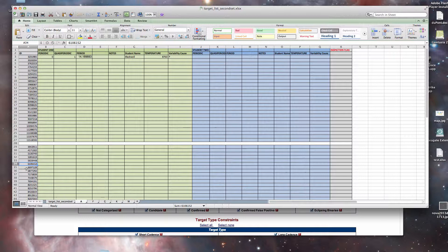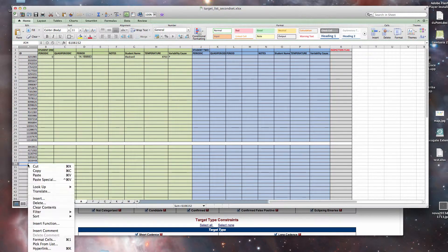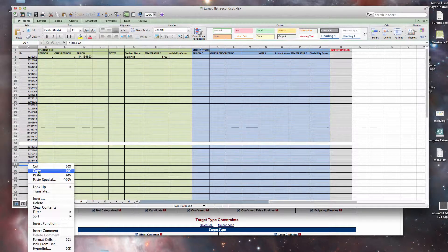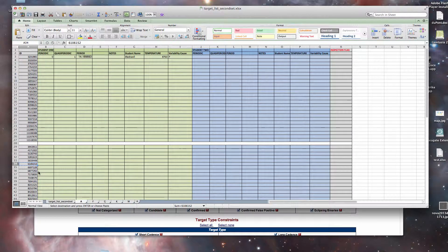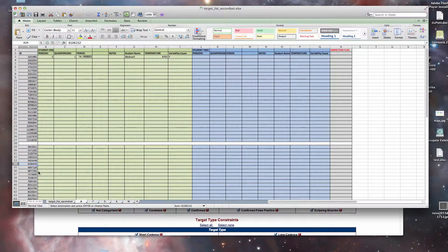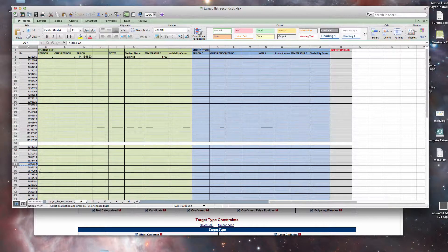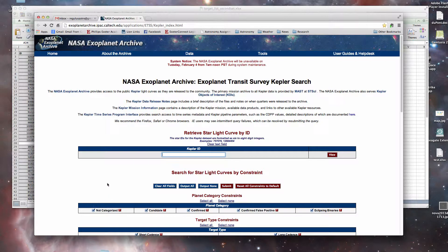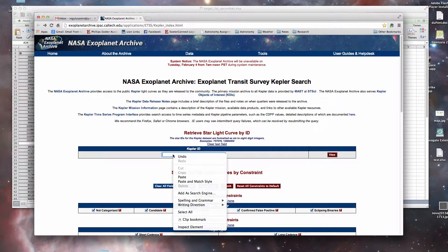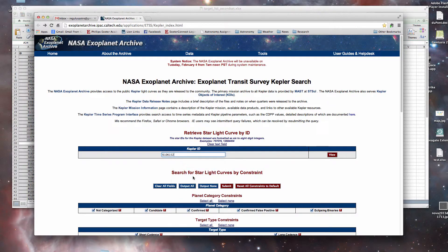And I've got a star here, we're just going to choose from random. This is a type A spectral type, number 6106152. Copy that. We're going to go to the NASA Exoplanet Archive Exoplanet Transit Survey Kepler search page, which by now you have bookmarked. Paste it in there, make sure there are no spaces, and we're going to say view.